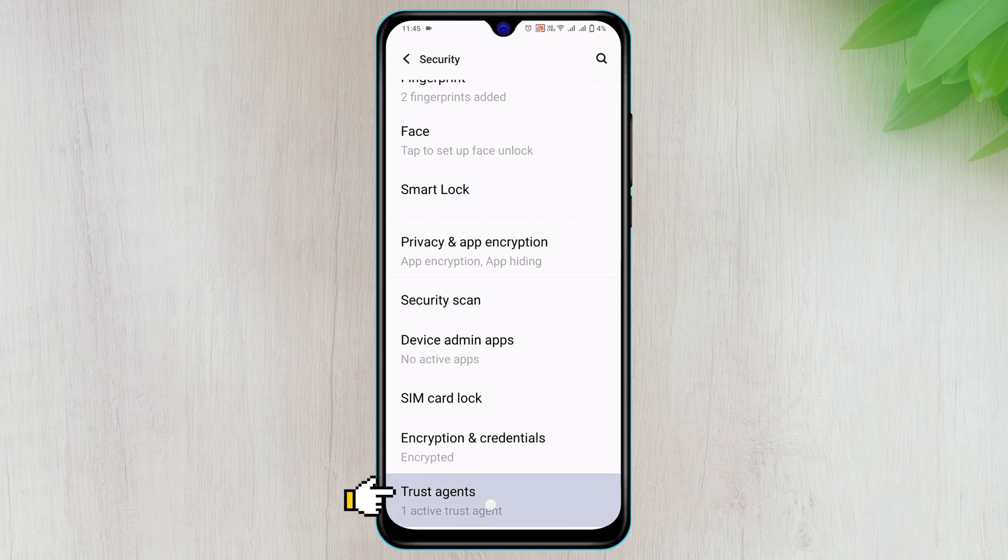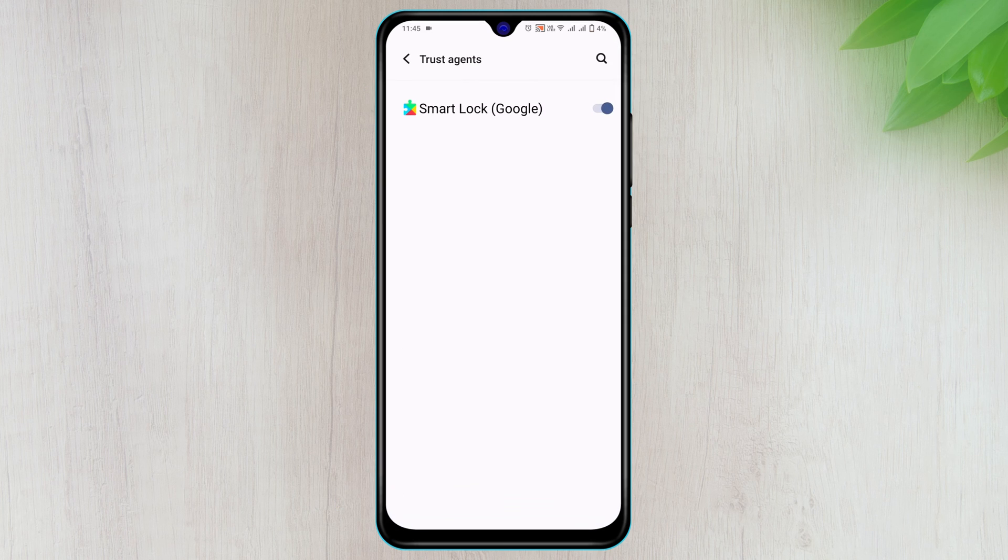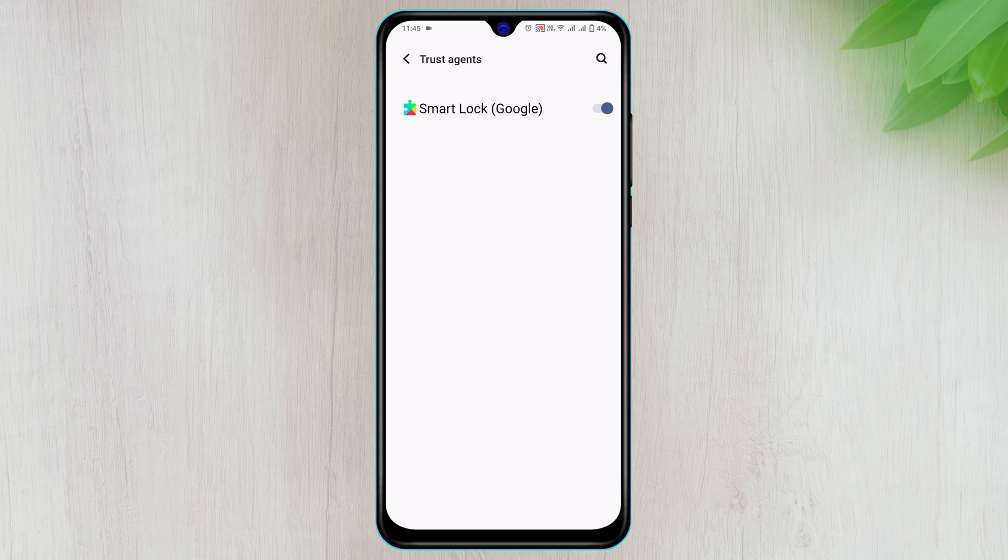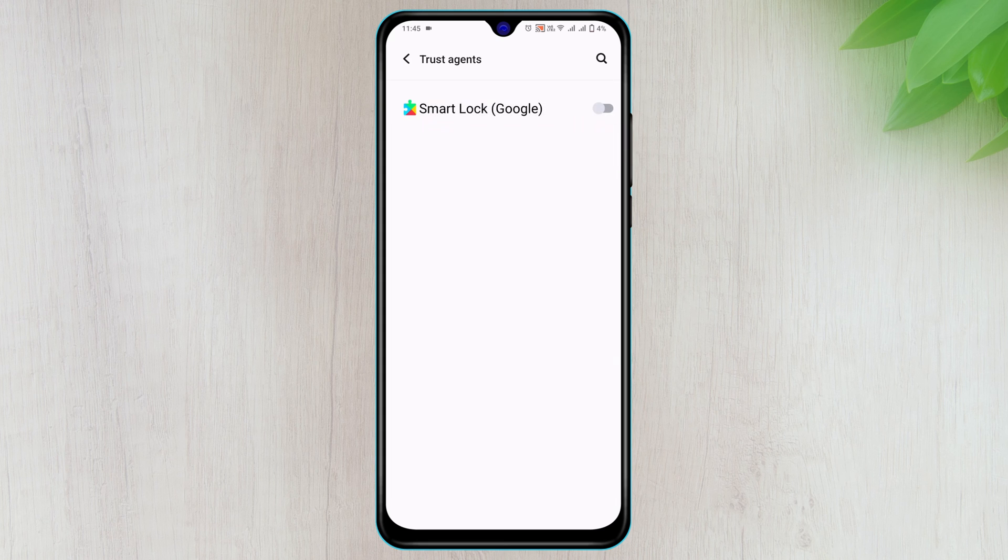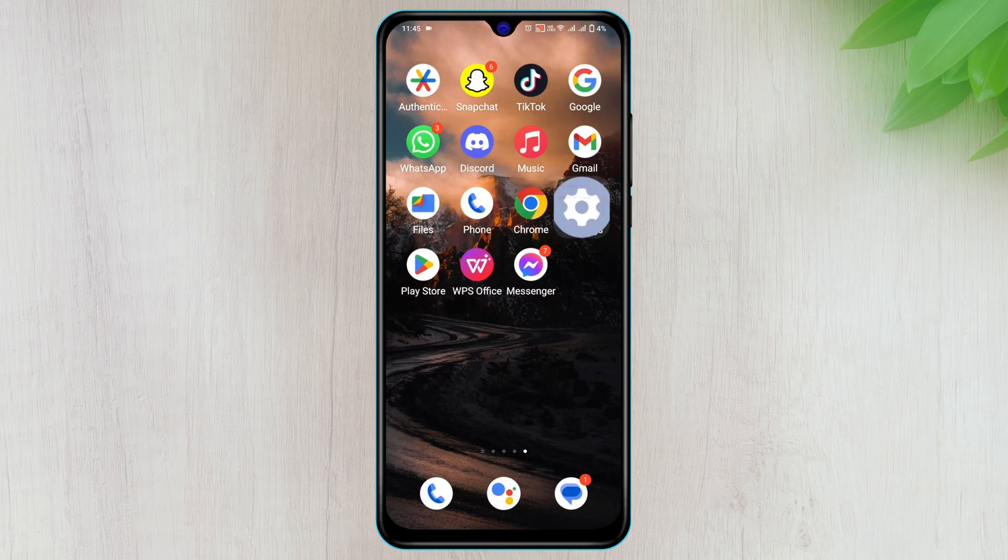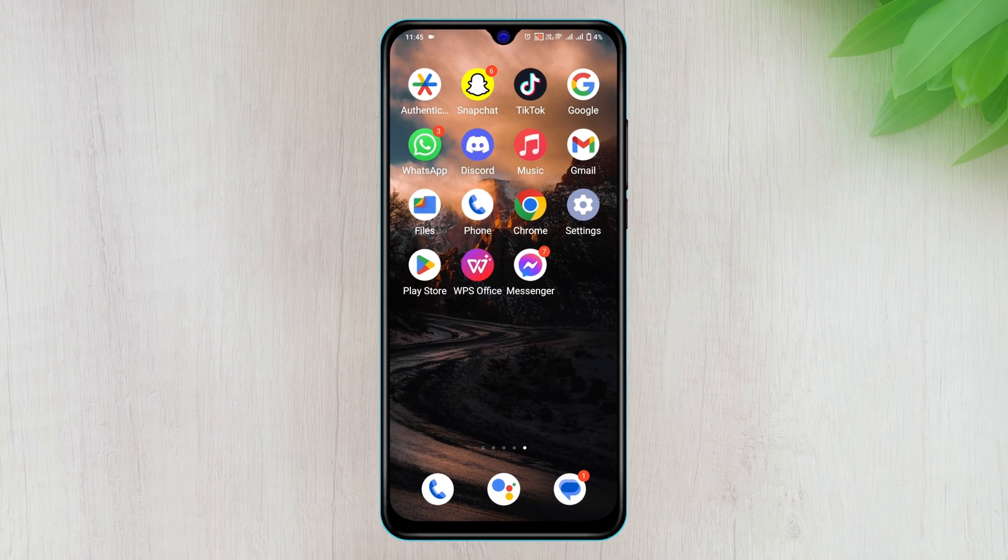Then tap on Trust Agent again, and here you'll get to see the Smart Lock. So just go ahead and turn this option off, and your Google Smart Lock will be turned off for your Messenger. Hope you find this very helpful.